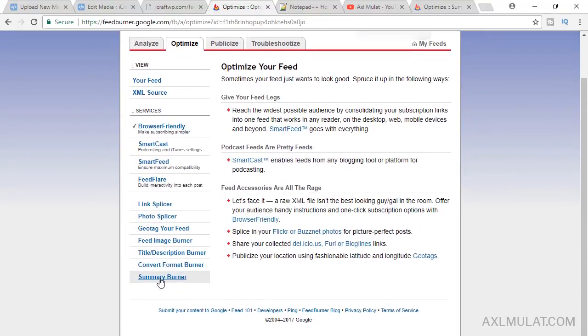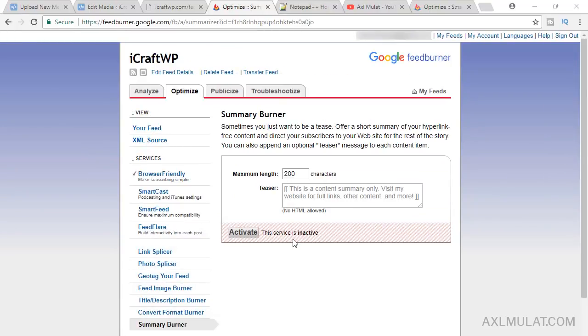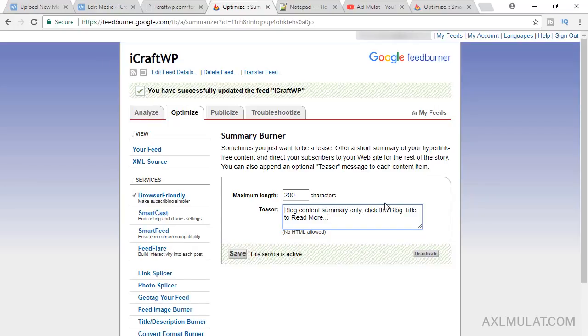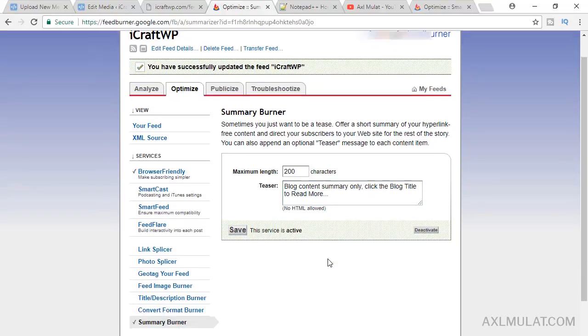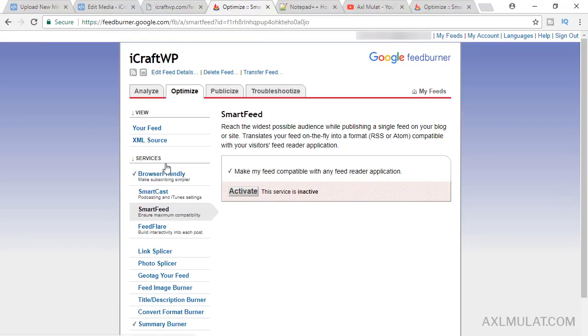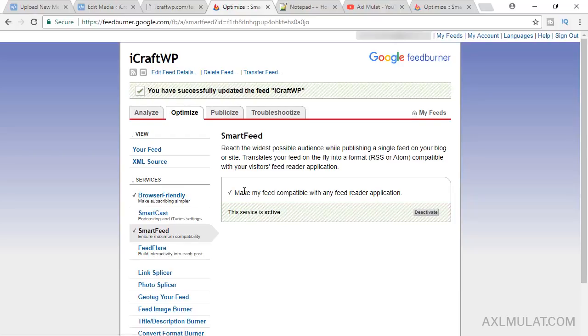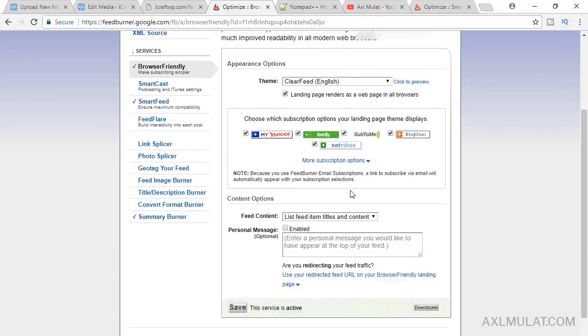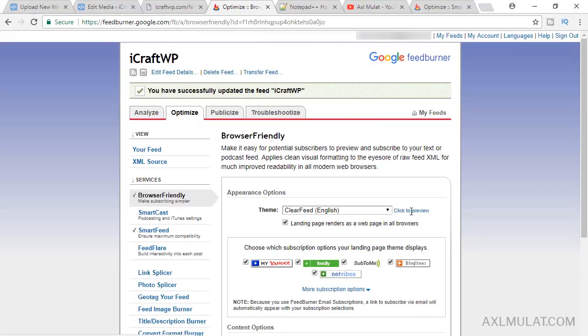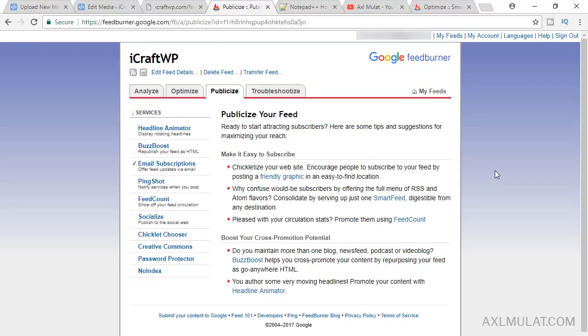Let's go to optimize before the form and go to summary burner. Click this activate and I'll paste text here guys: blog content summary only, click the blog title to read more, and save. Again, that's all for this section. We'll go to smart feed and click this activate, and browser friendly also activate, save. We'll go to form now, go to email subscription.